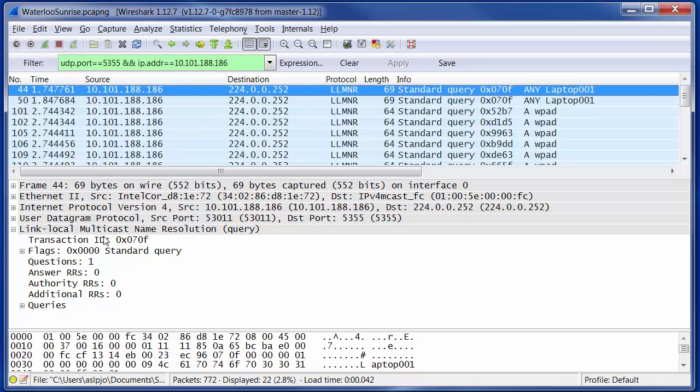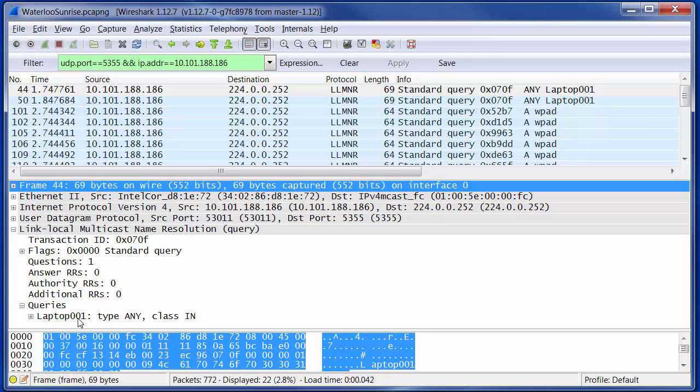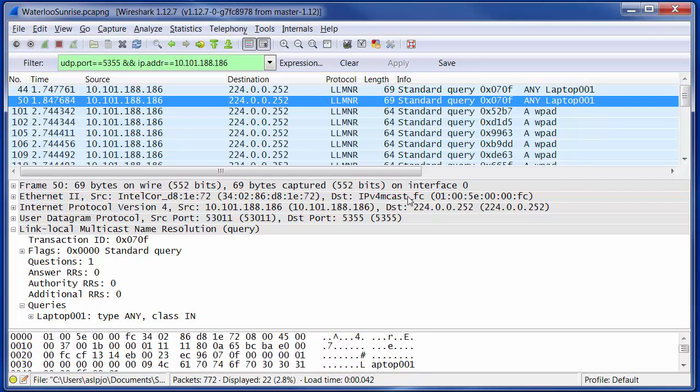And here we see a couple of announcements. The same type of thing if we look. We can see here that we're again querying for the name of my laptop. So my laptop's querying for its own name and it doesn't get a response. So it tries again and it doesn't get a response to that attempt either.